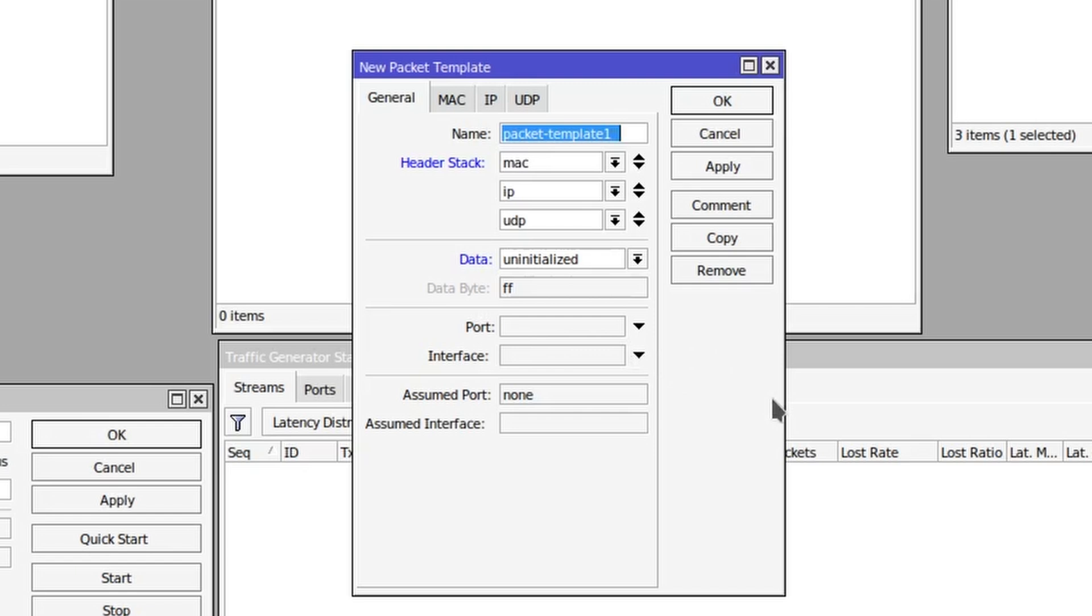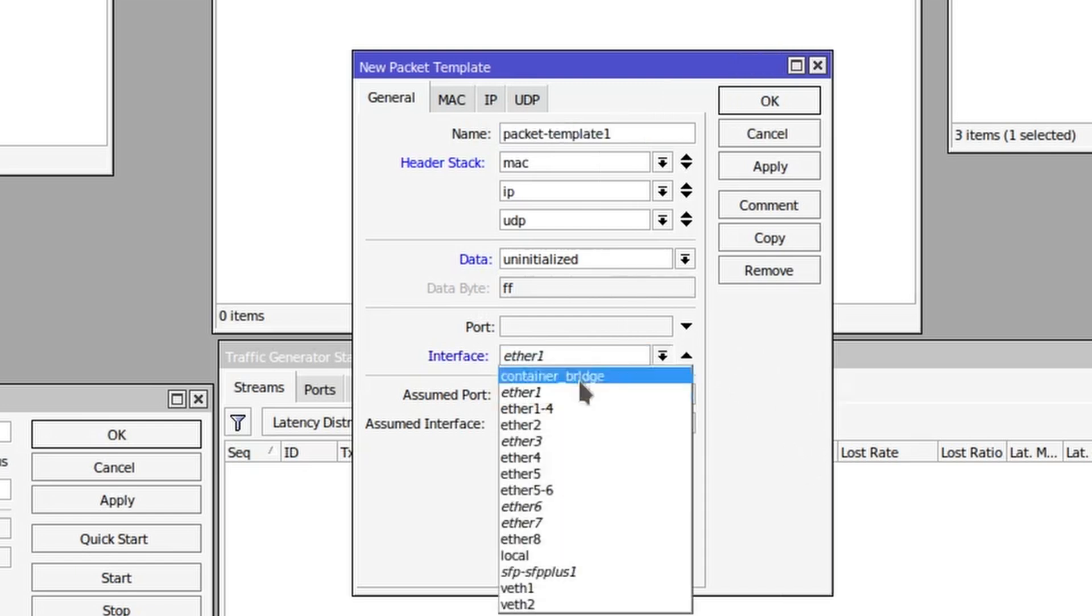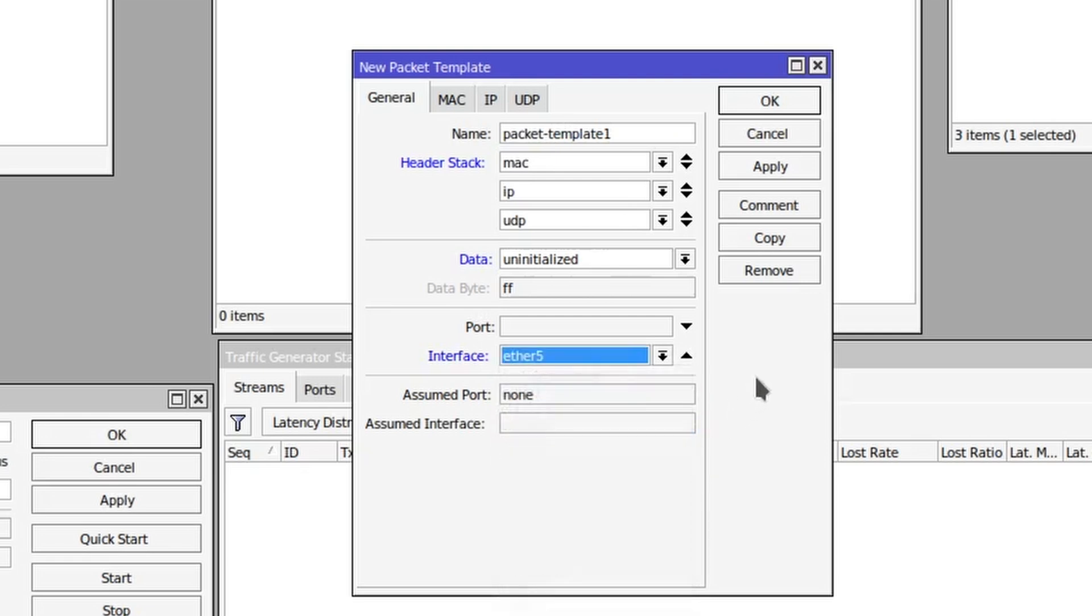Next we have port and interface. I will just set the interface to ether5 so that we're just going to be spewing out this traffic through ether5, and we don't need to worry about the port. This is not IPv4 port or anything like that; it's basically a router's internal value that will be created dynamically, so you don't need to worry about it.